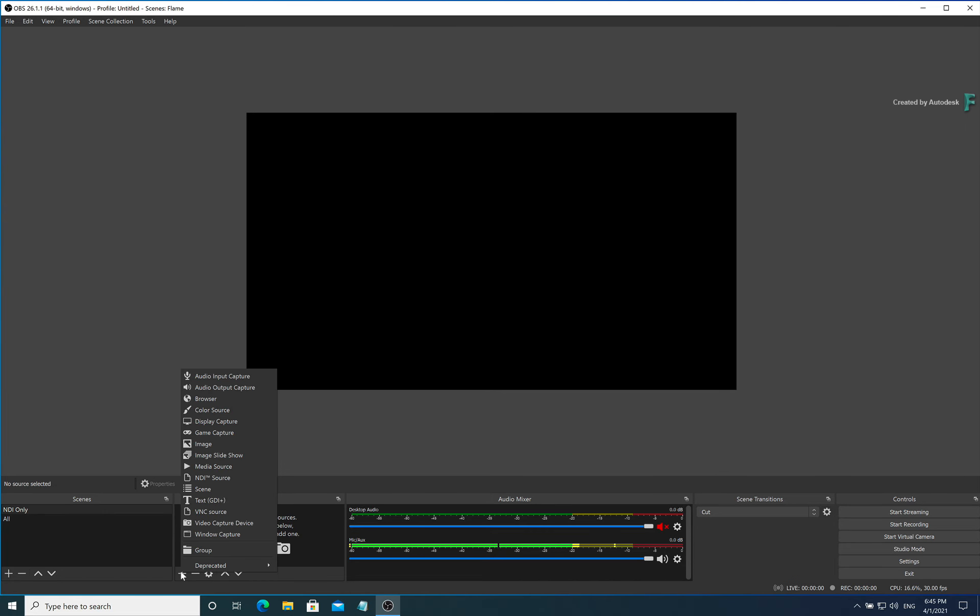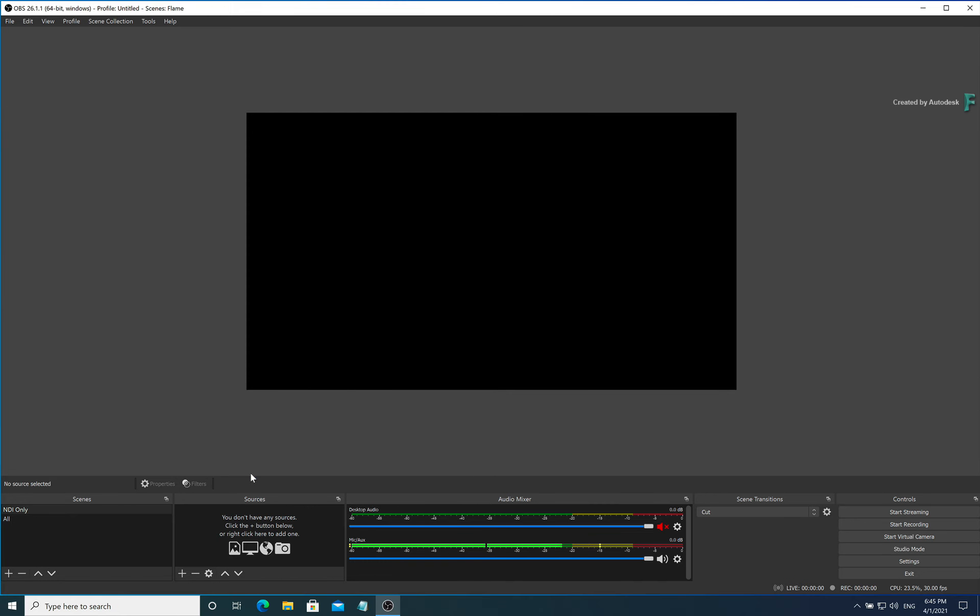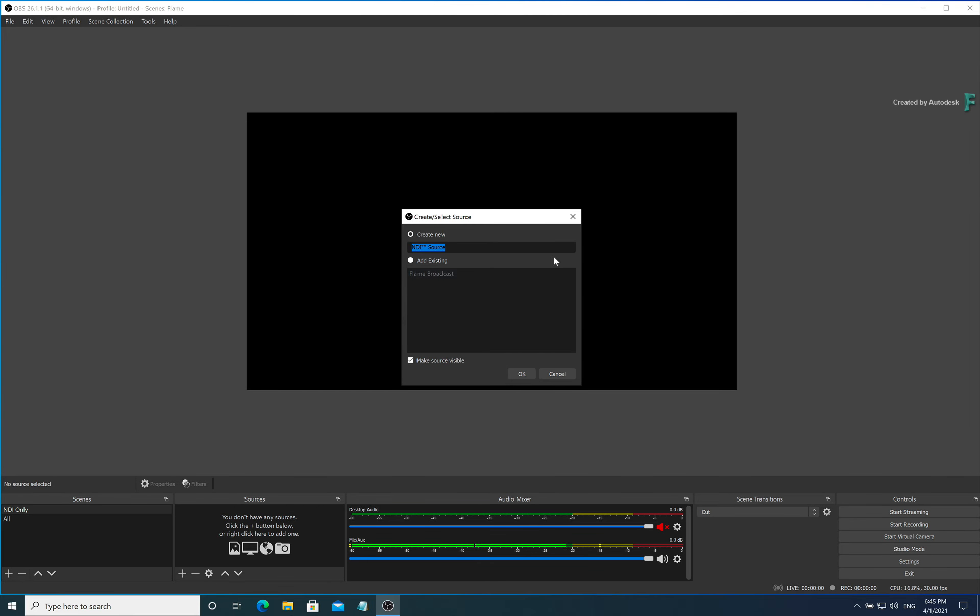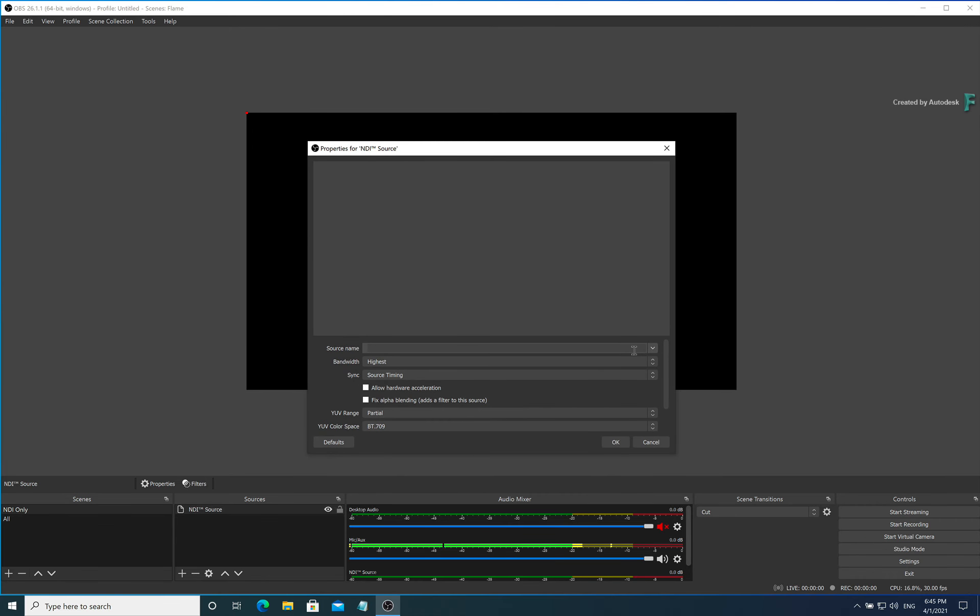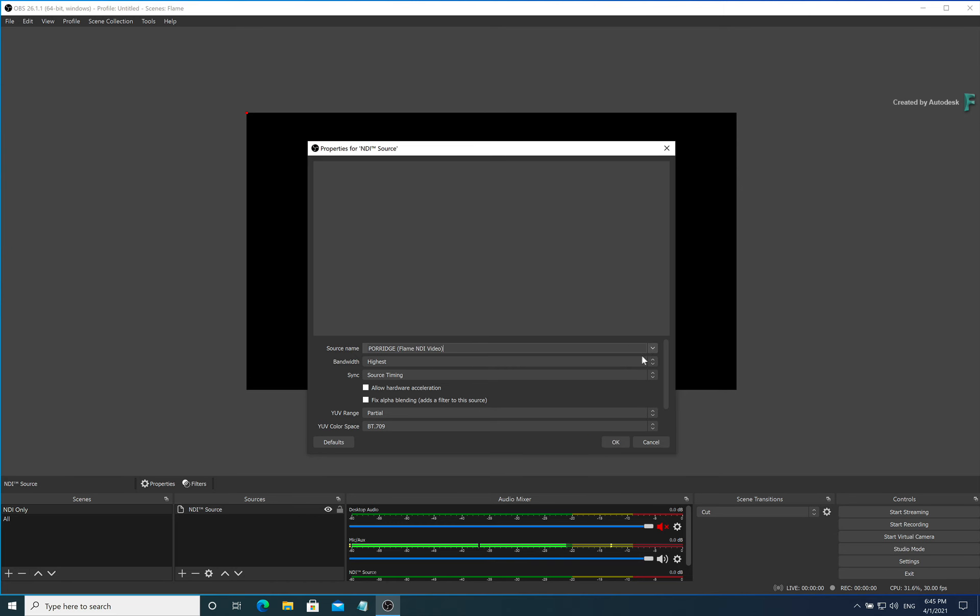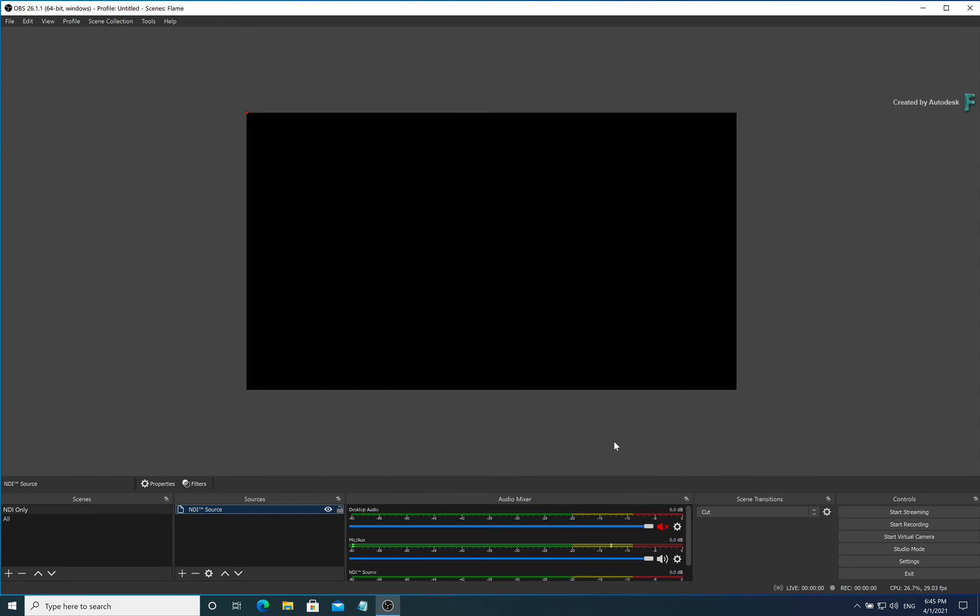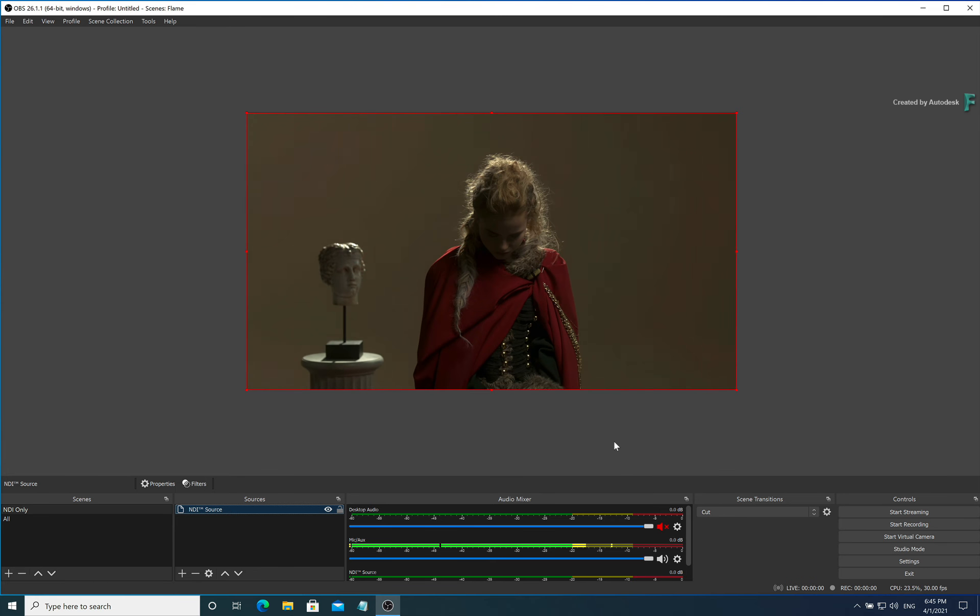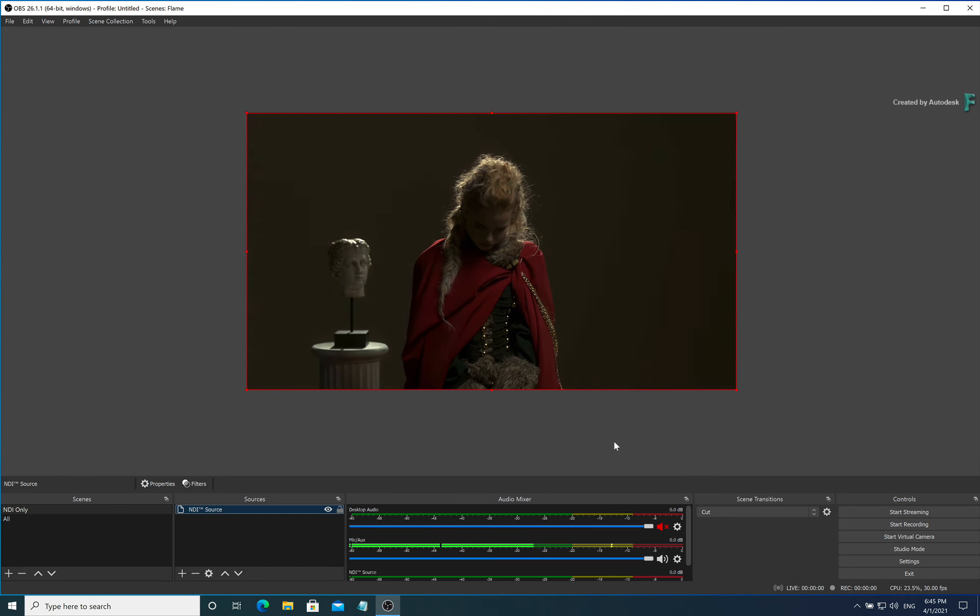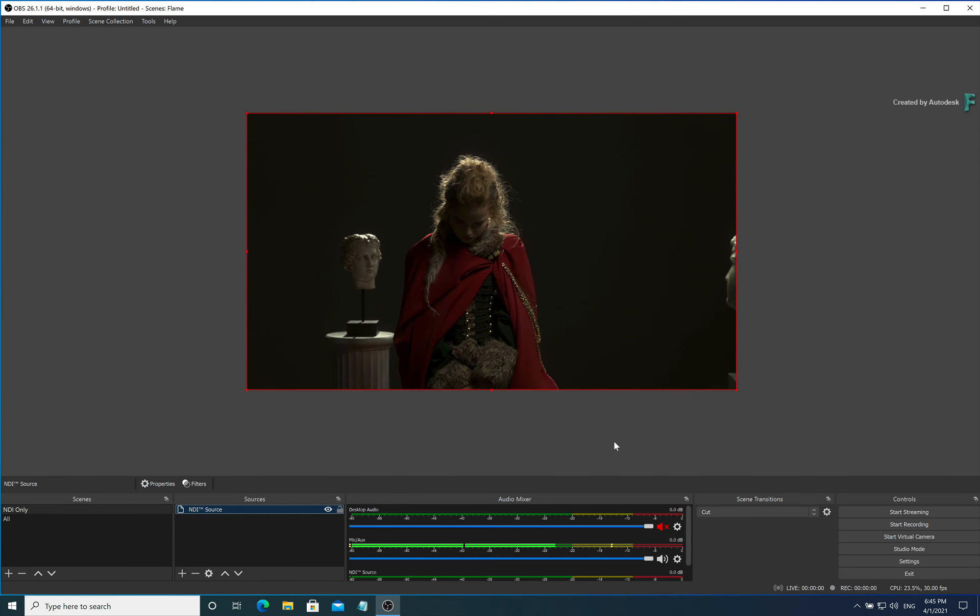To use NDI with OBS Studio, you need to install the free NDI plugin from the OBS project website and then add the NDI signal as a source. So there is the output of Flame, and you could stream this right across the network if you want.